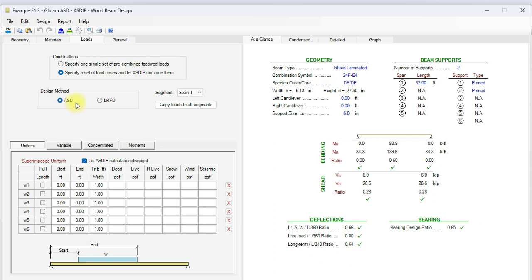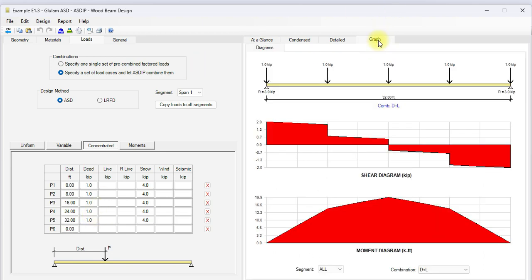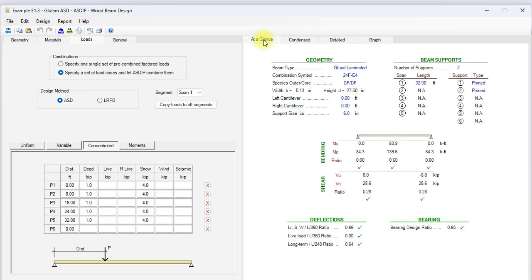For this combination symbol and this species, these are the reference design values according to the NDS database, Table 5A. We go to the Loads tab. This design is per ASD, and it includes some concentrated loads, 4 kip each, at 0, 8, 16, 24, and 32 feet. Graphically, we can see the beam elevation here with all these concentrated loads. This is the shear diagram, and this is the moment diagram for this beam.